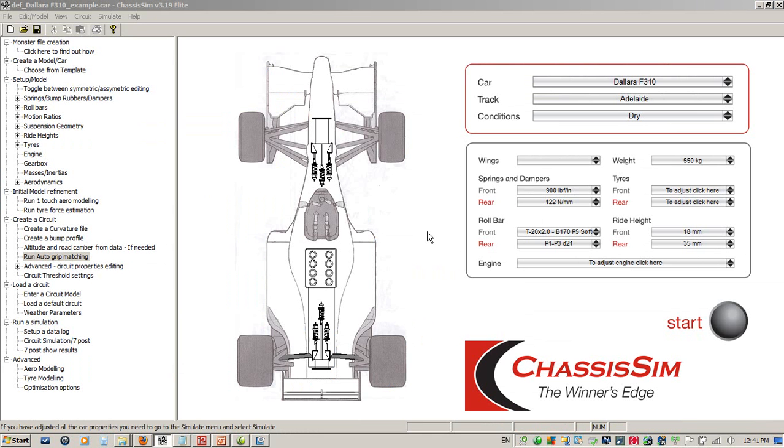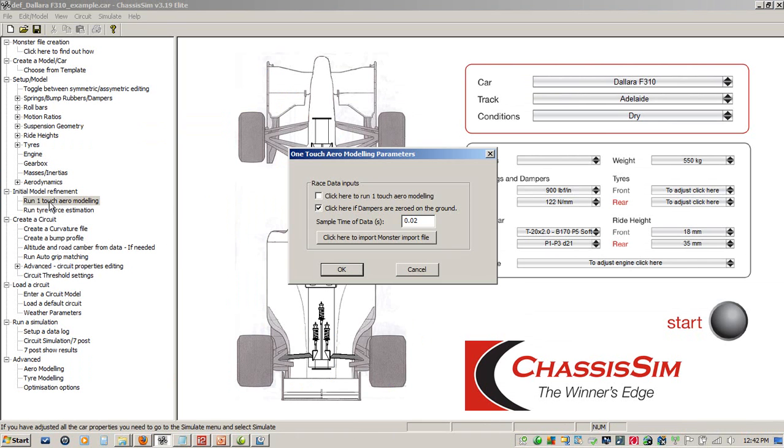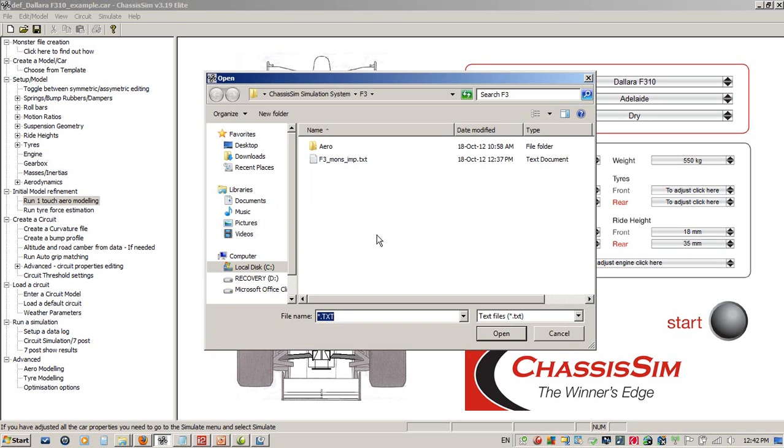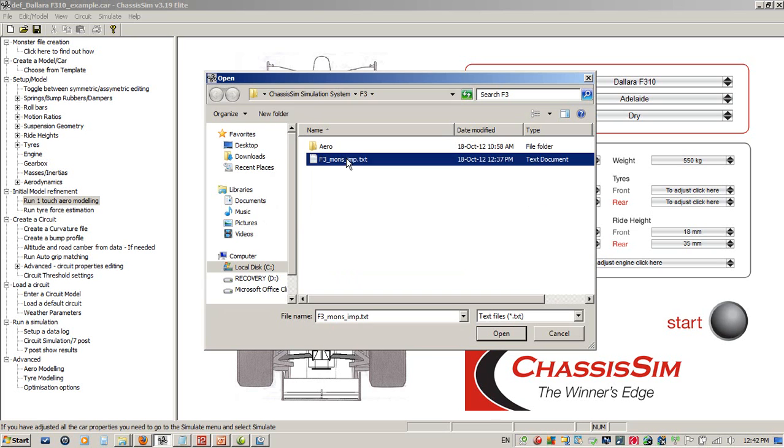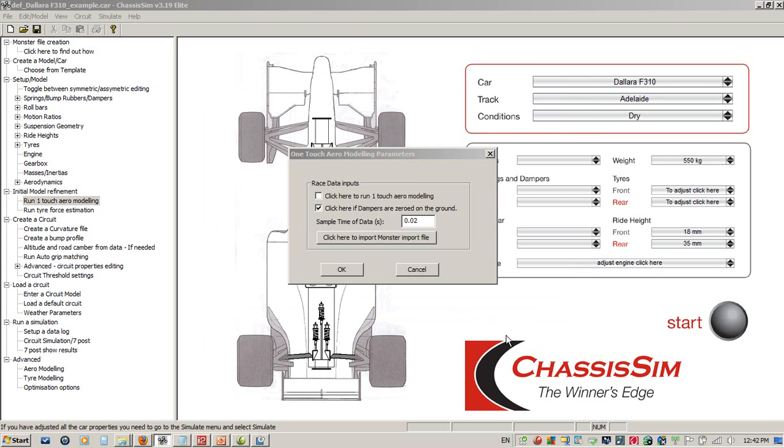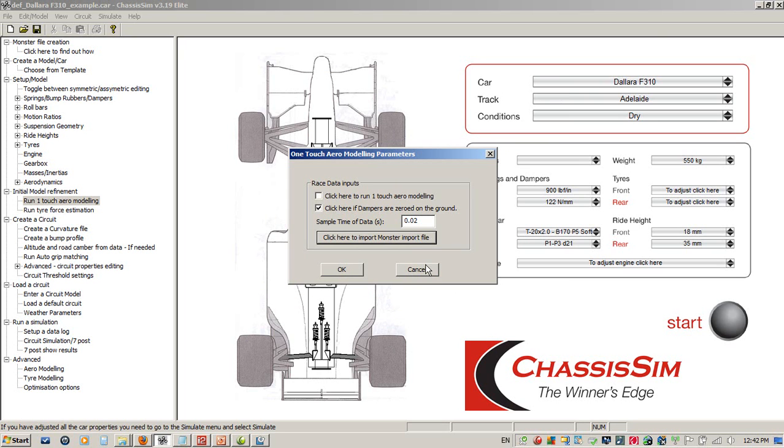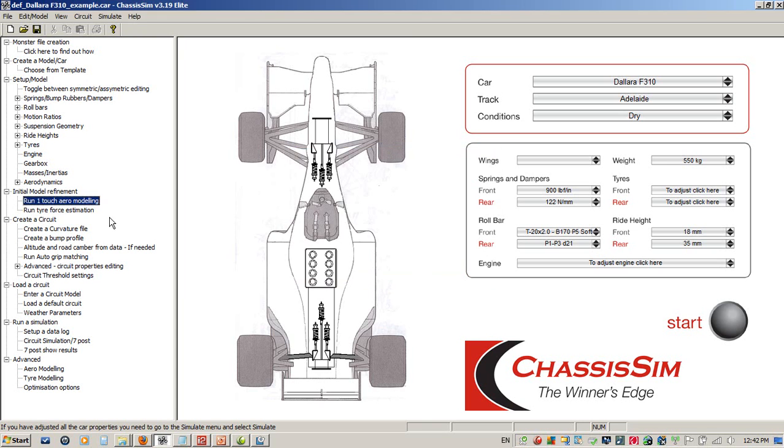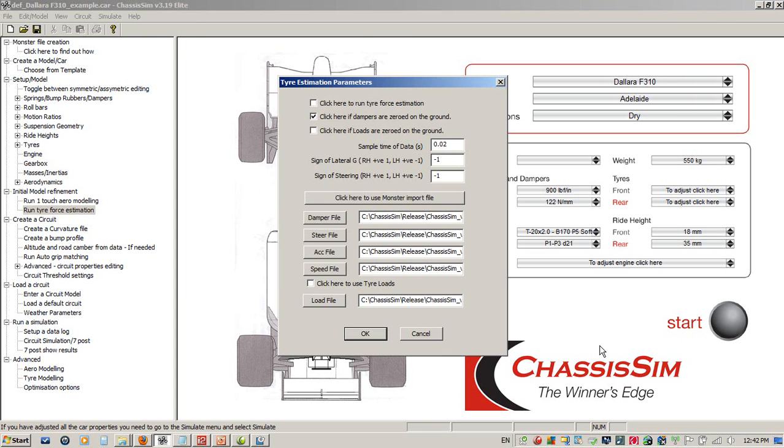Now we have our monster file, we now take the third part of the ChassisSim system, which is to run our initial model refinement. We click on run the one-touch aero modeling, and this will estimate our initial guess at our aero map. We import the monster file, it'll tell us the file's processed, we click here to run the one-touch aero modeling. We move on to the tire force estimation, we add our monster import file, run that in, you go away, get a coffee, come back, and click OK to commit the changes.